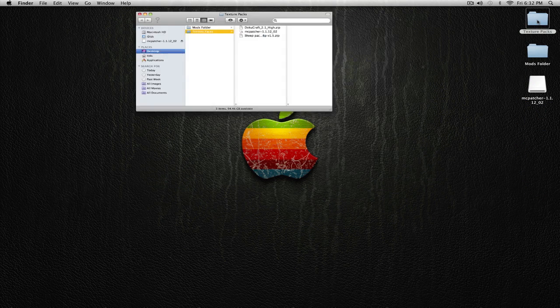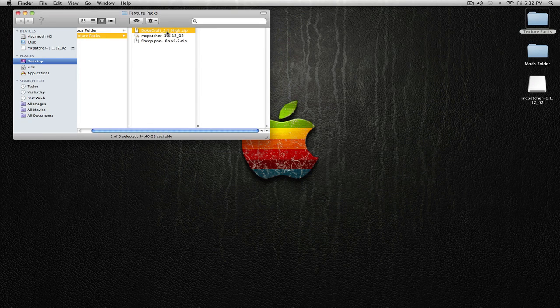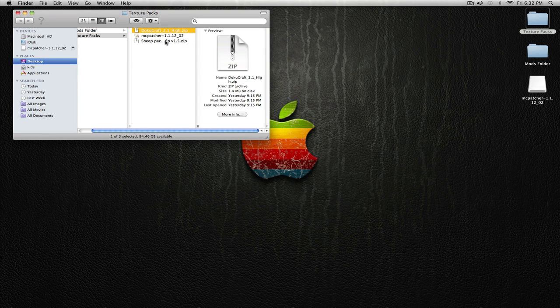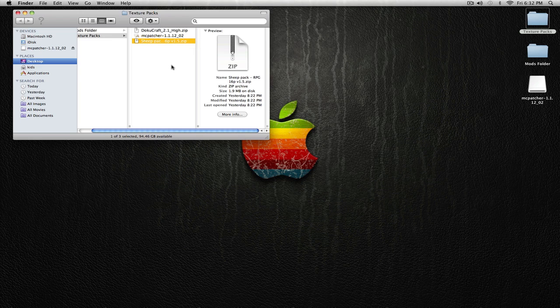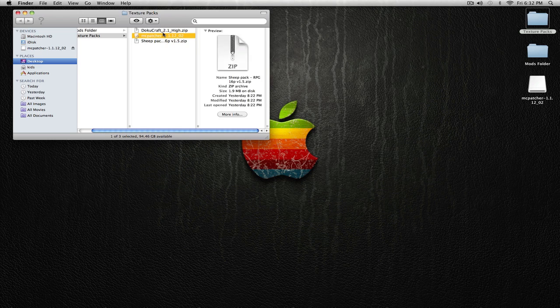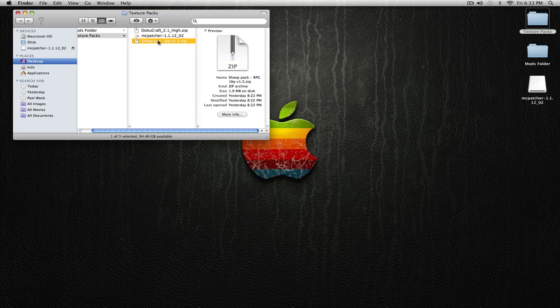Alright, so what I'm going to be installing today is Doku Craft, which is a 32x32 HD texture, and Sheet Pack, which is a 16x16 non-HD texture. The reason I'm installing two is because with HD you need to use a program called MC Patcher, but with non-HD you don't.